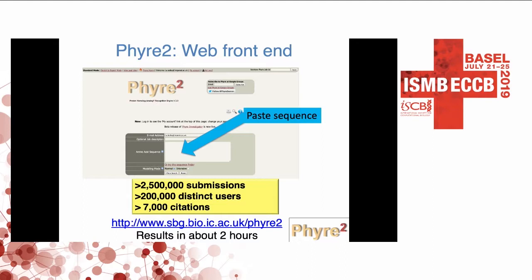more than 7,000 citations. The resource is available at this web link, and it typically takes a few hours for submissions to run, depending upon sequence length.